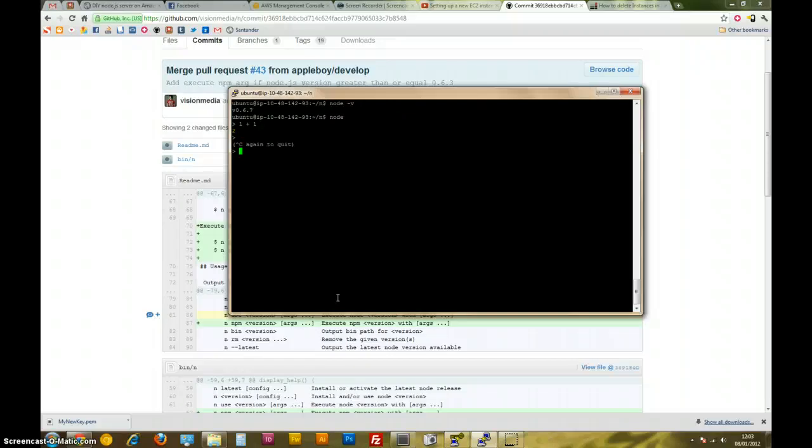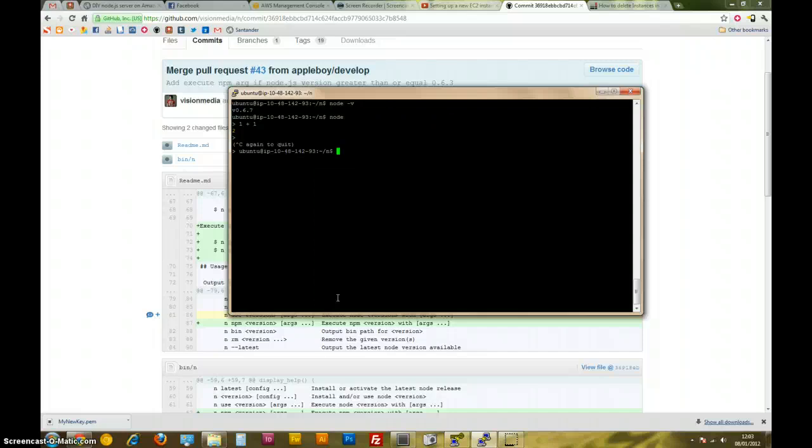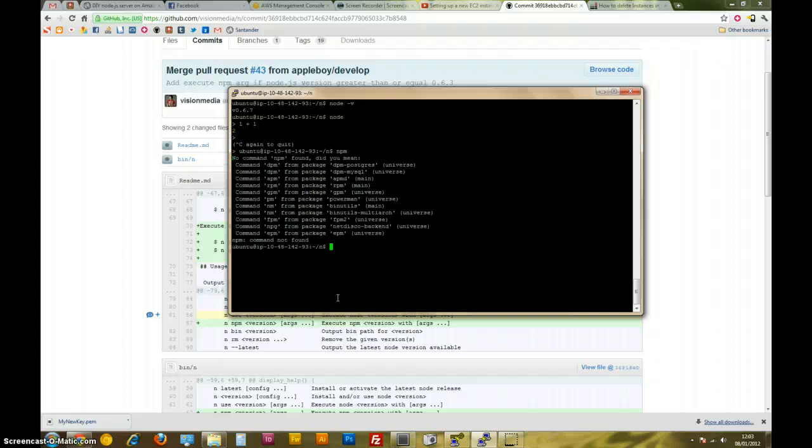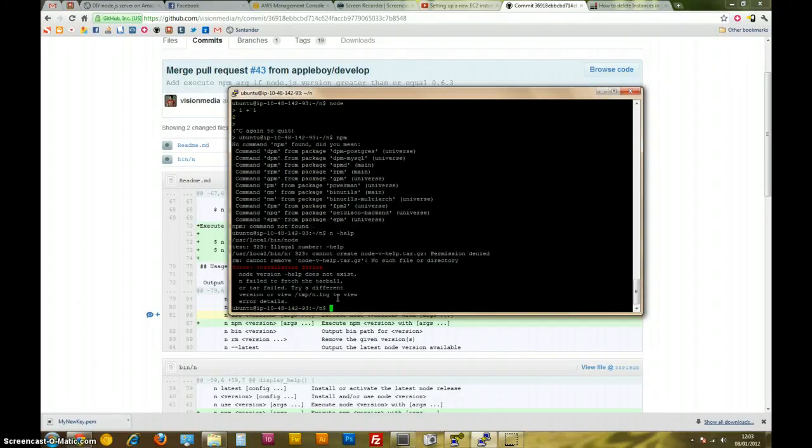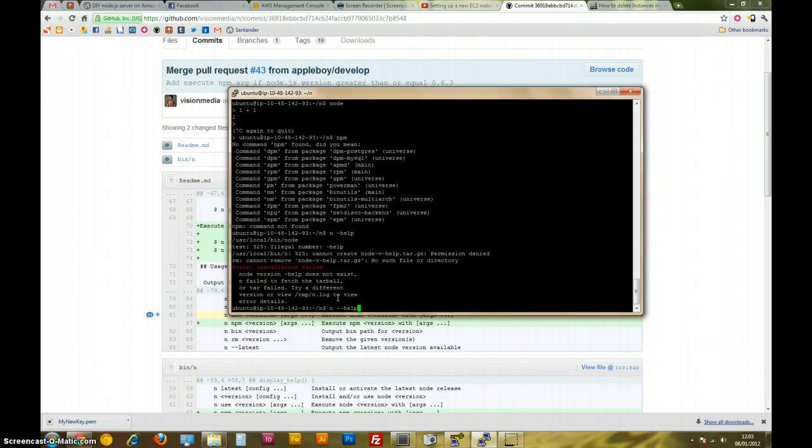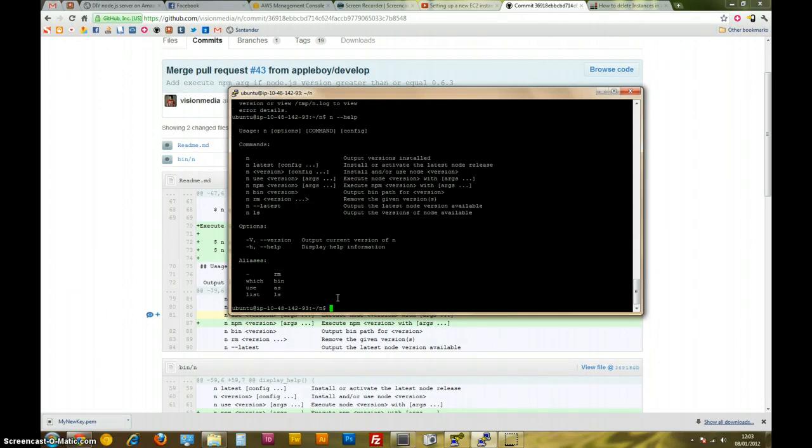But yeah, Ctrl C, Ctrl C exits like that. One thing I did notice about the N, the Vision Media N node installer is, it doesn't seem to allow you to do NPM. So see, it doesn't know NPM that way. But if we type N help, you can see here how to use NPM.